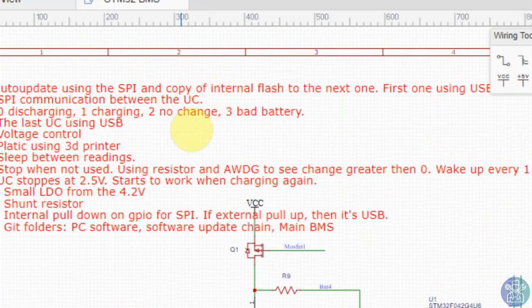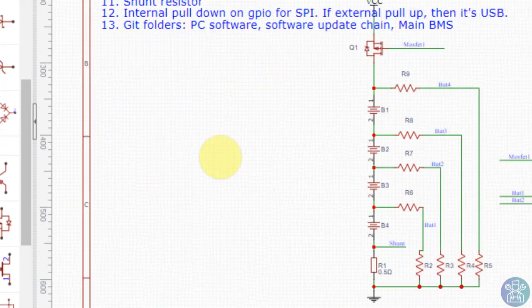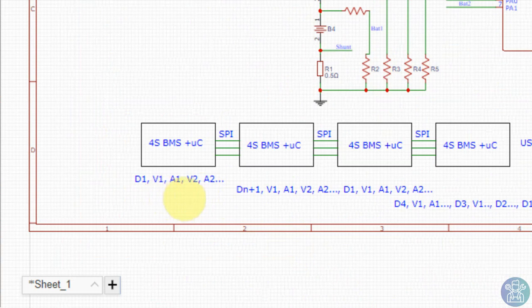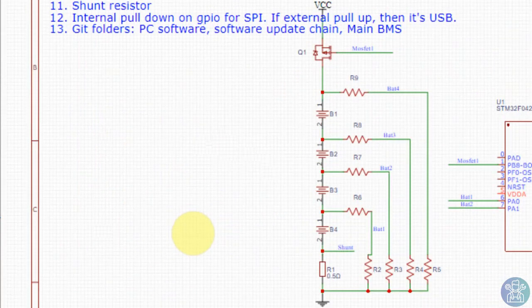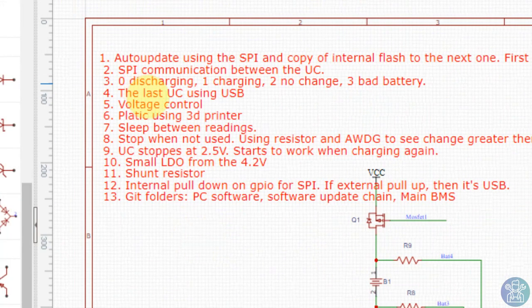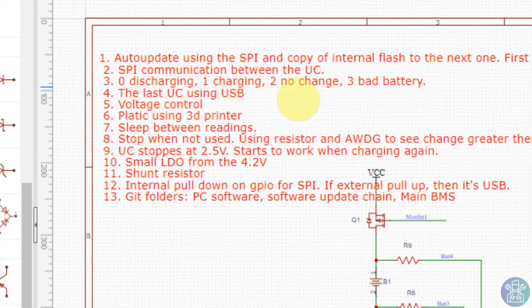We can add also to this data, except for the voltage and current for each battery, we can save the information if the battery is discharging or if it's charging, or there is no change in the data, or the battery is bad.